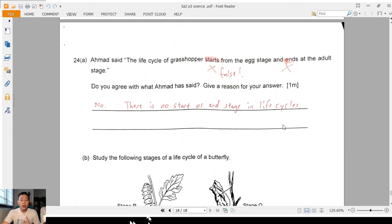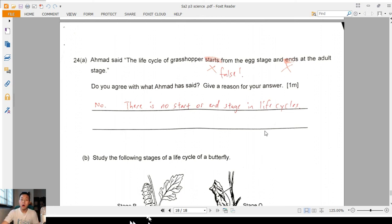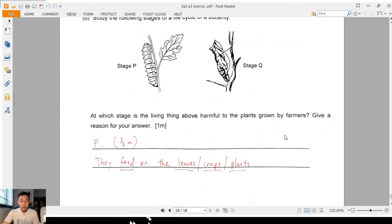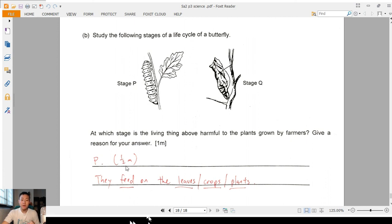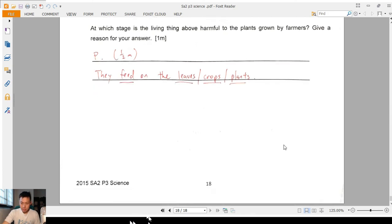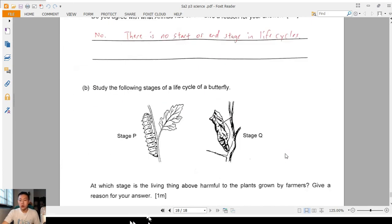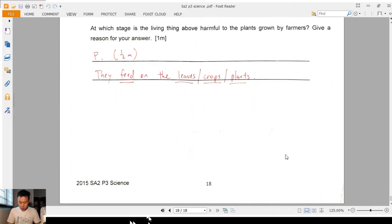Question 24A: Amad says the life cycle starts from the egg and ends at the adult — that's wrong. A life cycle goes on and on; you cannot say the egg comes first then the chicken. There is no start or end stage in a life cycle. Part B: stage P — the caterpillar is harmful because they feed on the leaves, crops, or plants. If you say 'feed on the leaves' or 'feed on the plants' you get a half mark.